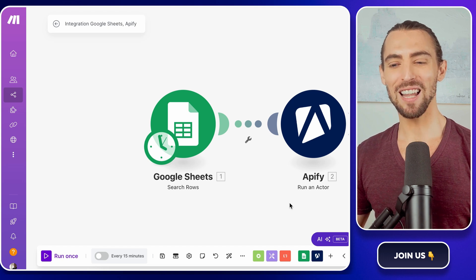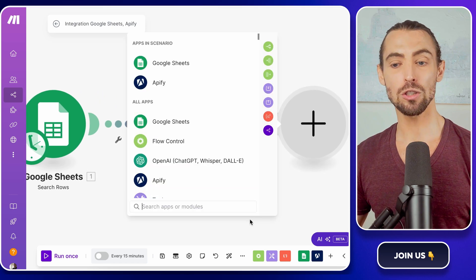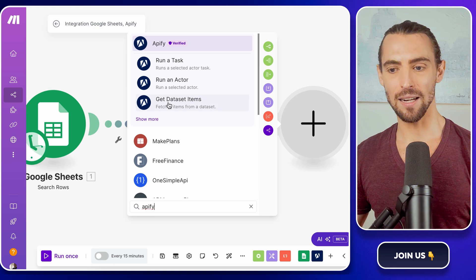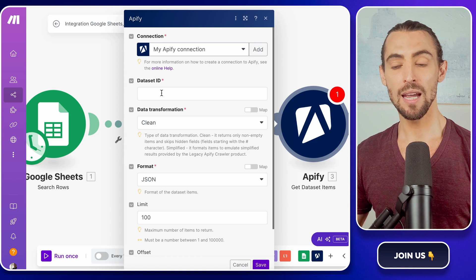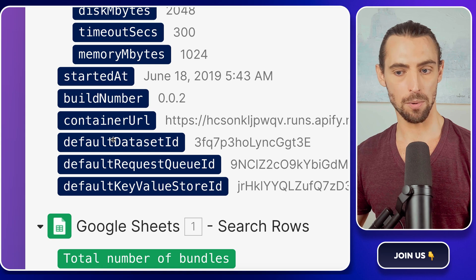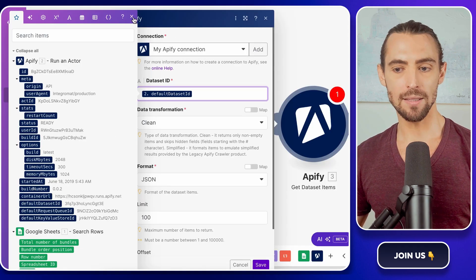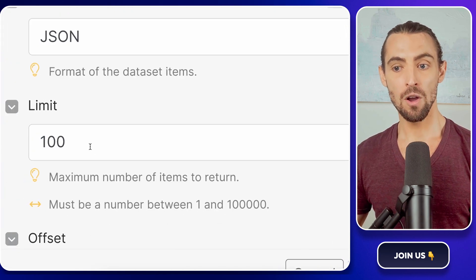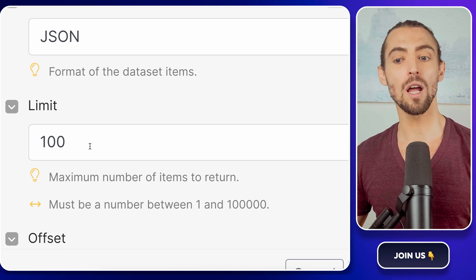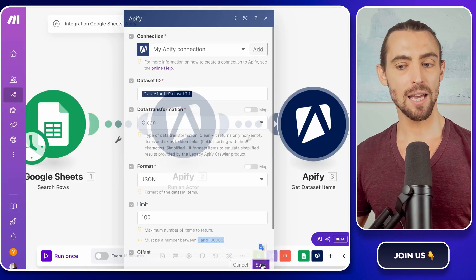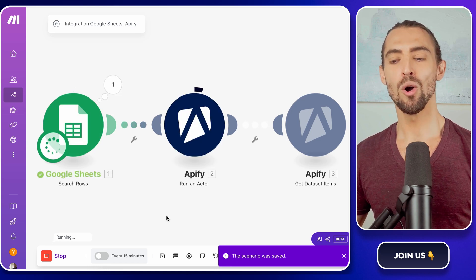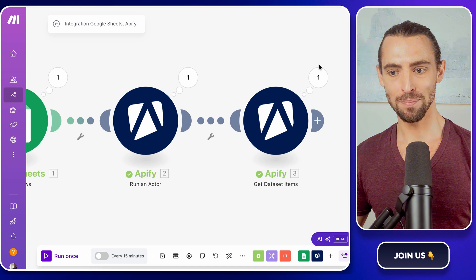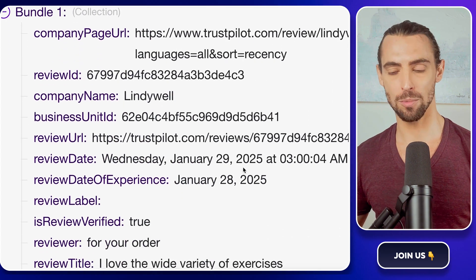Now that your scraper is locked and loaded, it's time to retrieve the results. Click that trusty plus sign and search for Appify. Choose the action that says Get Dataset Items. This is where you'll grab all the scraped data and pull it into your workflow. In the Configuration menu, select the Dataset ID from the first Appify module we set up earlier. It'll show up in a dropdown, so you don't have to memorize anything. Next, set the limit for how many results you want to retrieve. For a quick test, stick to something manageable like 100. You can always increase this later once you're confident everything's running smoothly. After that, hit OK to save and click Run Once to let the scraper do its things. Within moments, you'll see a flood of data pouring in. It's like hitting the jackpot at a slot machine, except this jackpot is full of actionable insights.